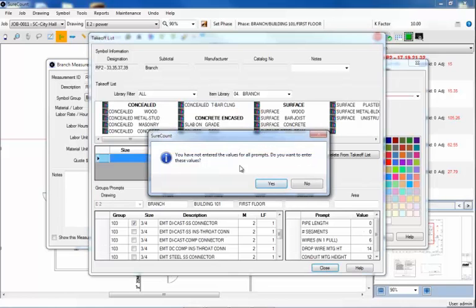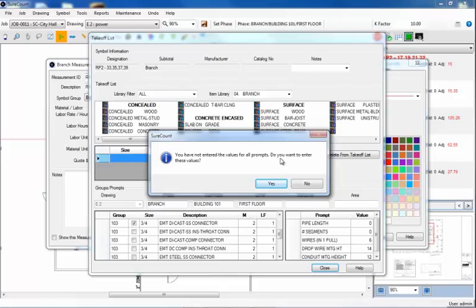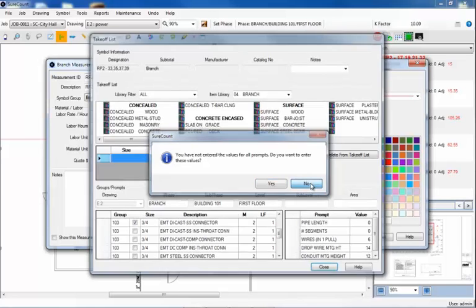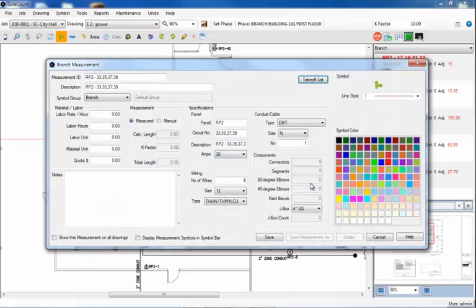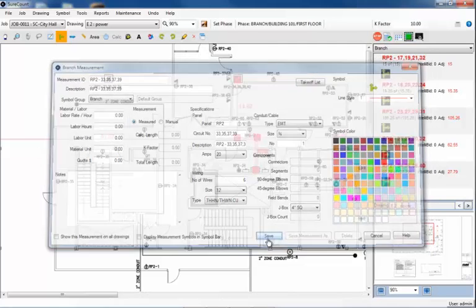Sure Count pops up an information box indicating to me that I have not entered value for all the prompts. Then, Sure Count asks if I want to enter values for those zeros. I'll click No, because I'm comfortable with those zero values for right now. Now, I'll click Save at the bottom.